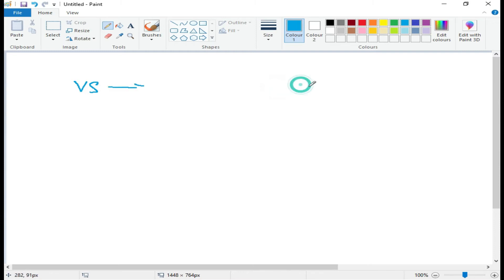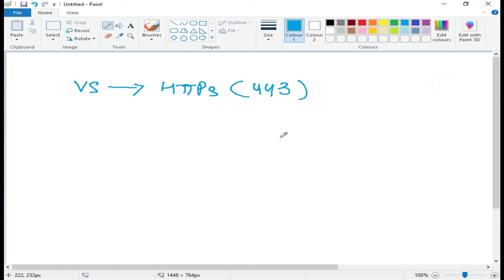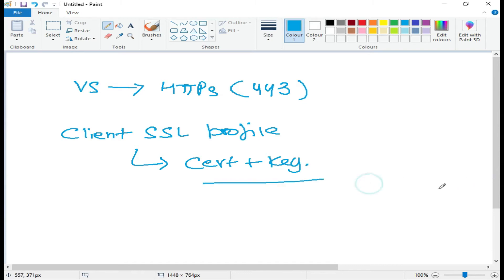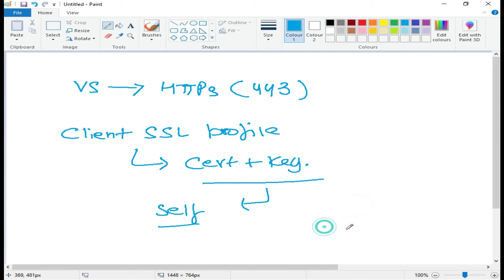Before the practical part, let me give you the theoretical background. First, for applying a client SSL profile, your virtual server should listen on HTTPS — that is port 443. When creating a client SSL profile, if you're not aware of it, please go through the prerequisite video. To create the client SSL profile you need a cert and key in advance. We will generate a self-signed certificate; the key will be generated automatically by F5.